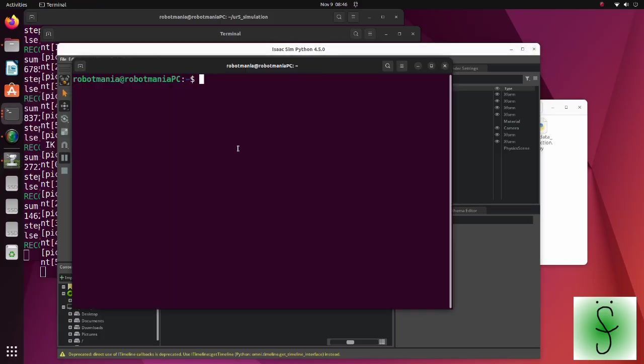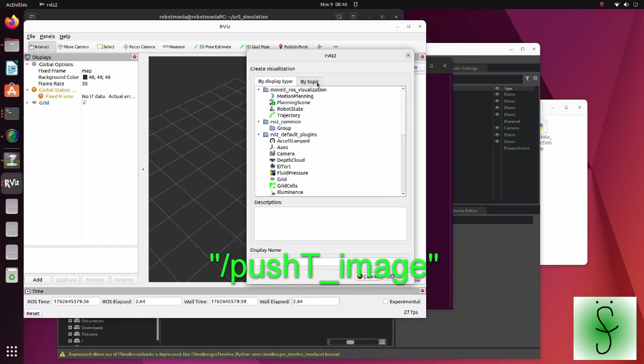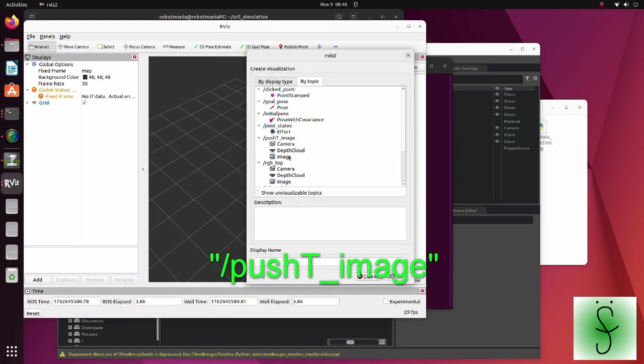We can see the calculated trajectory of the end effector by visualizing the push t image topic.